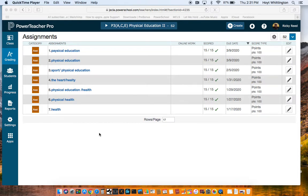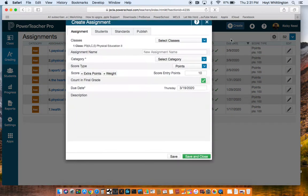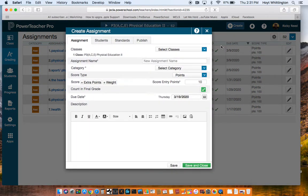Another simple way to teach online using your gradebook would be to use PowerTeacher Pro. You can log in and create a new assignment so students can see what you need and when it's due.